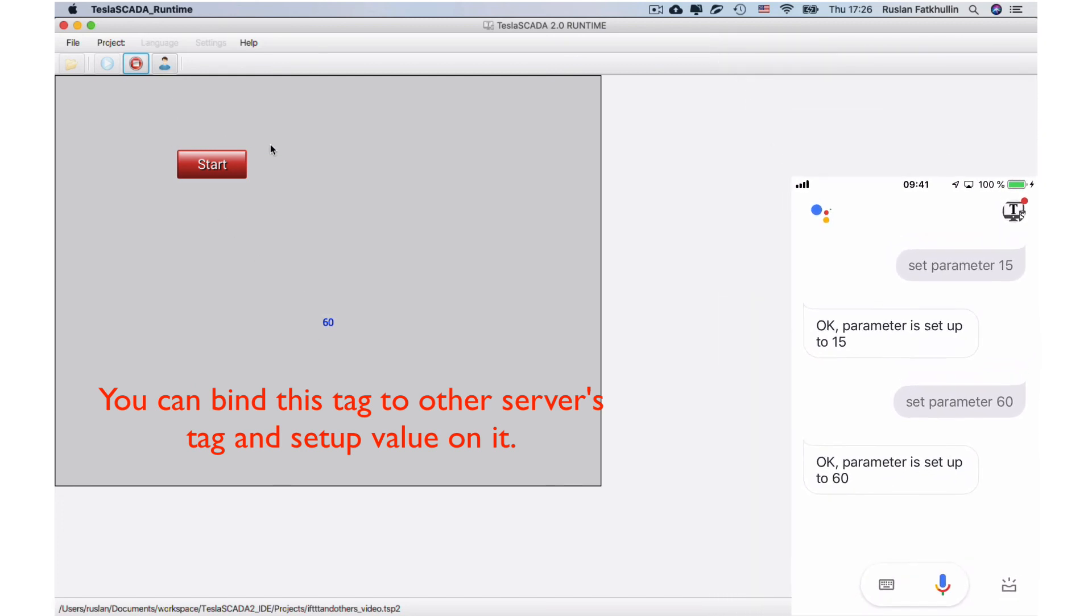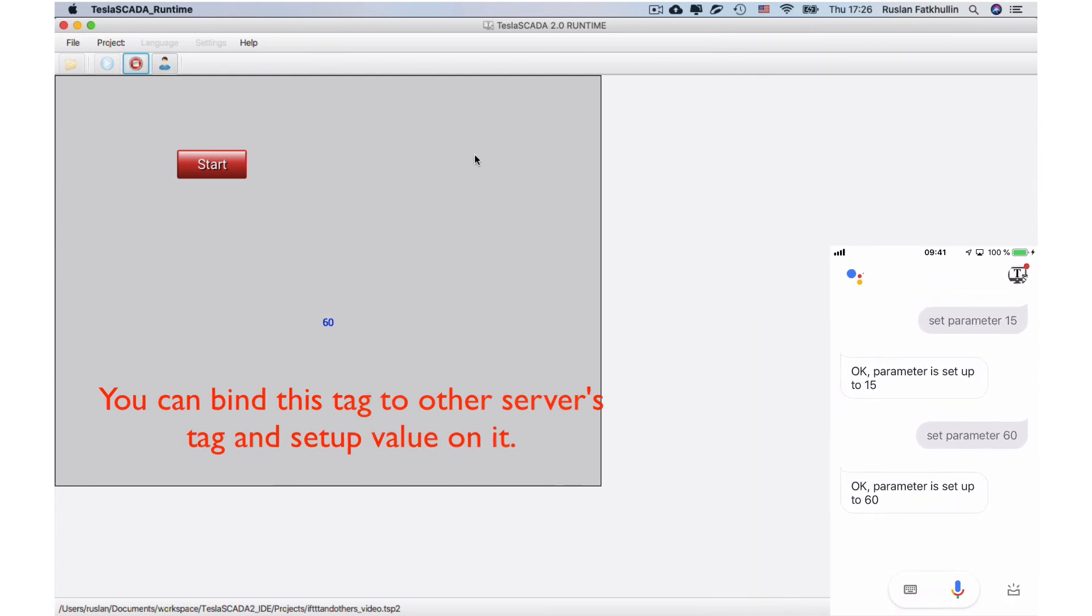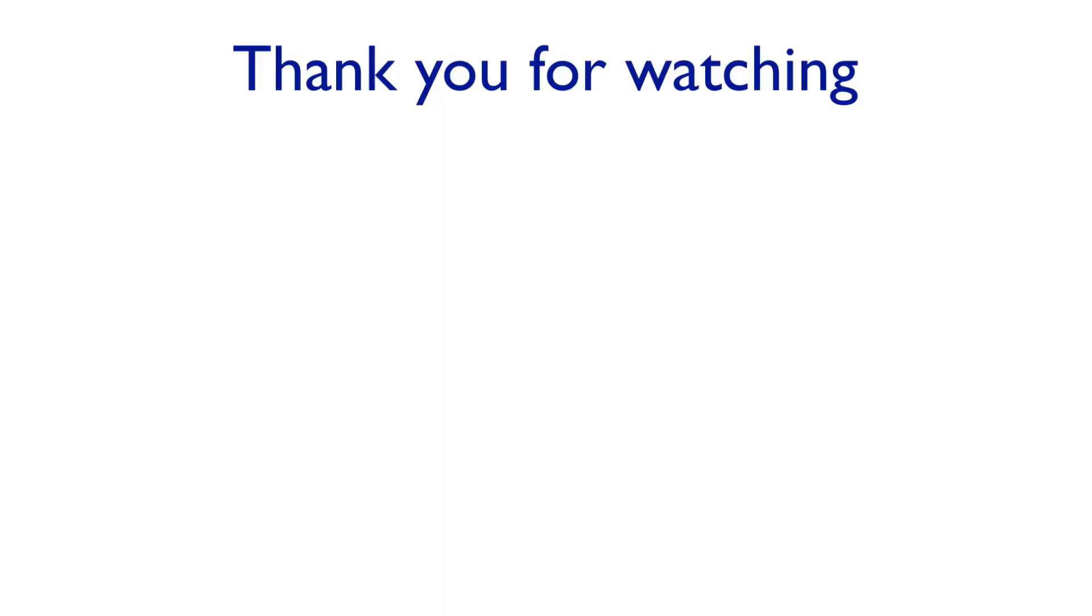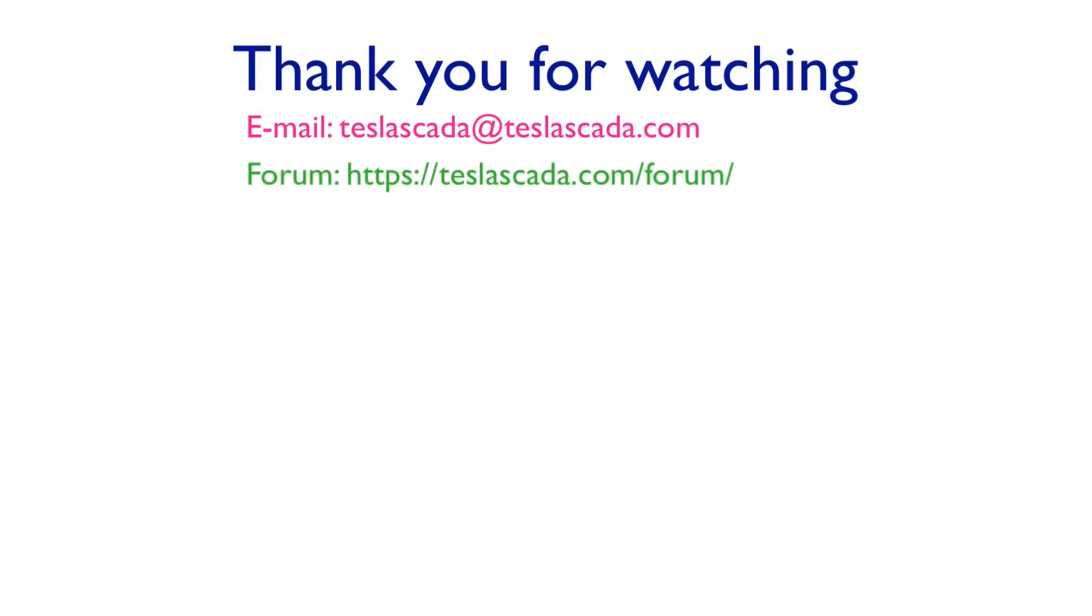Thanks for watching. If you've got any questions, please write them in our email and in our forum.